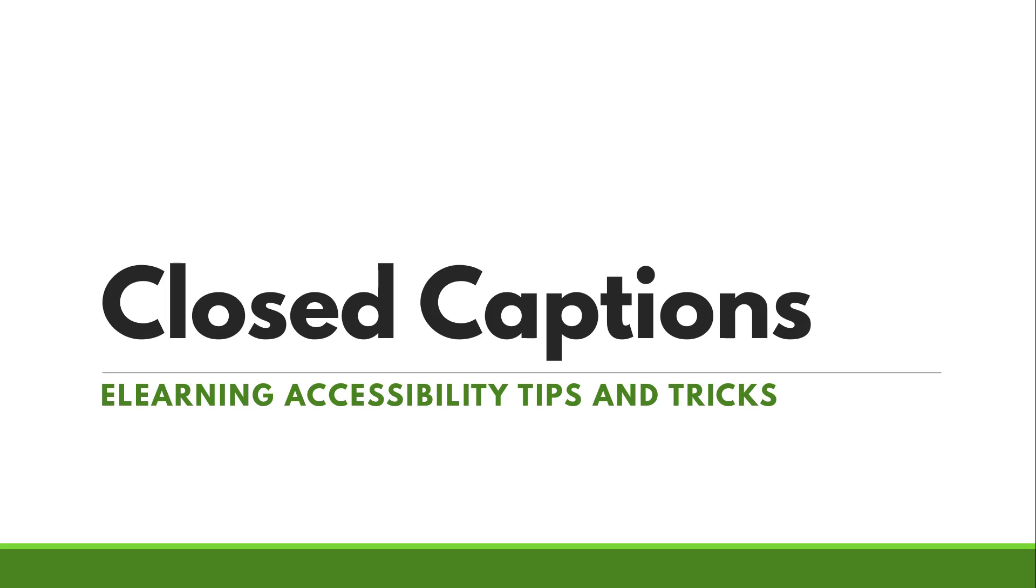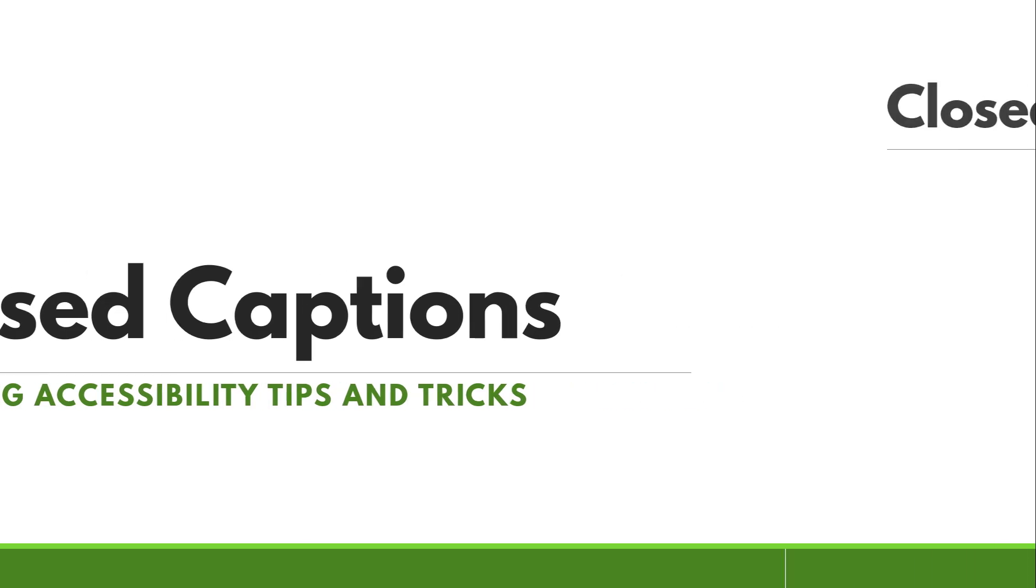Hey there! Welcome back to my series, eLearning Accessibility Tips and Tricks. Let's take a look at closed captions, which are essential for learners of all stripes.